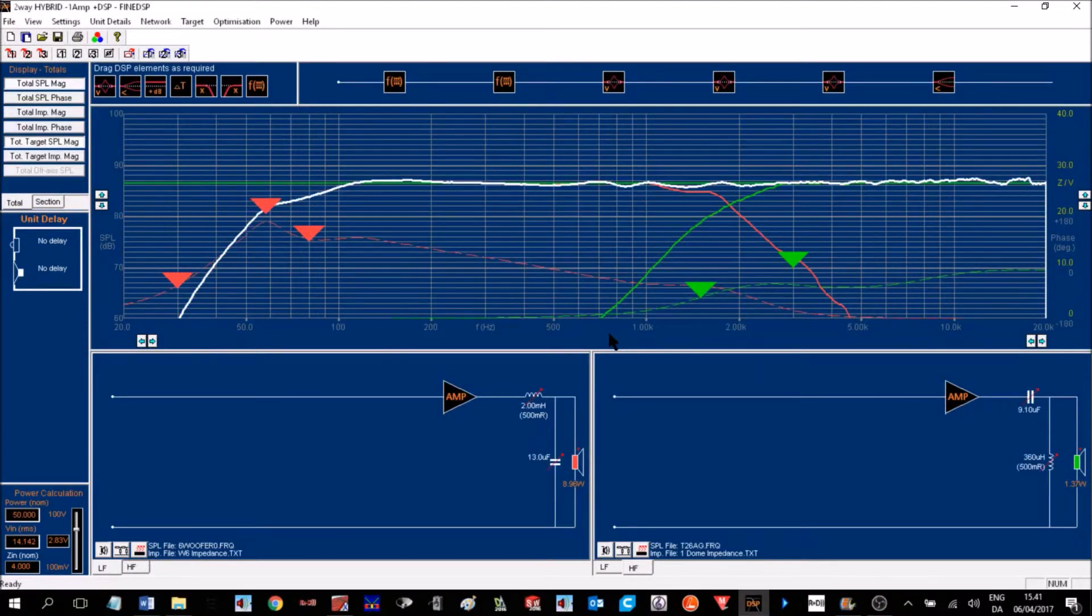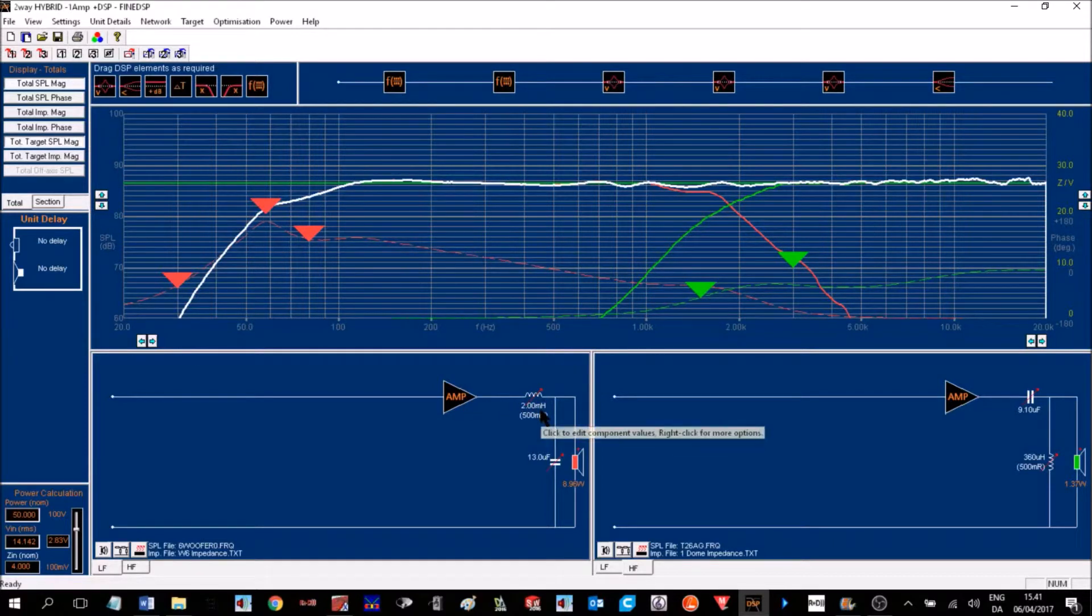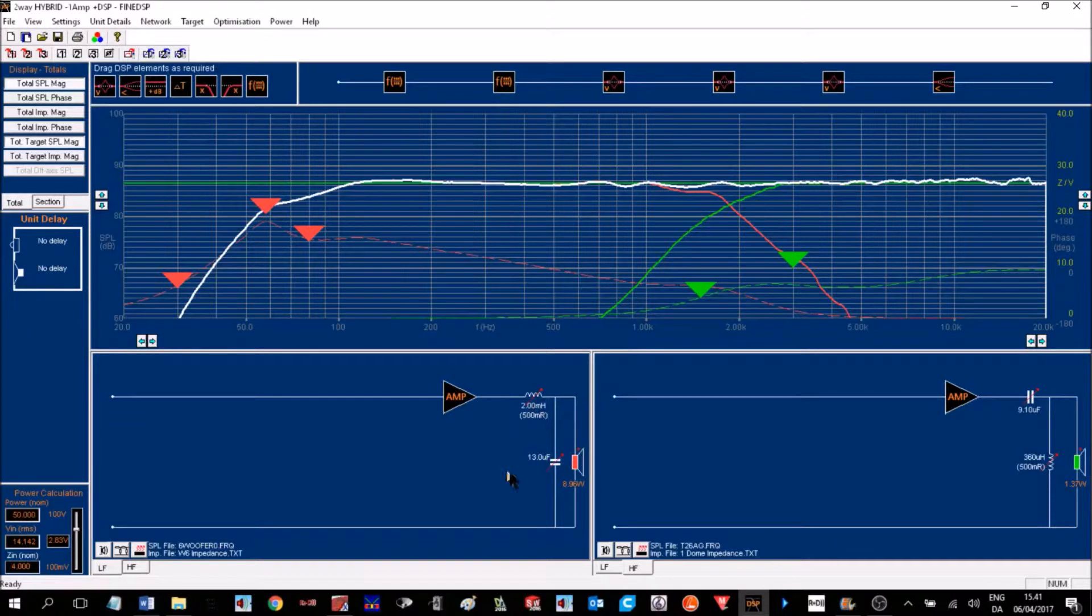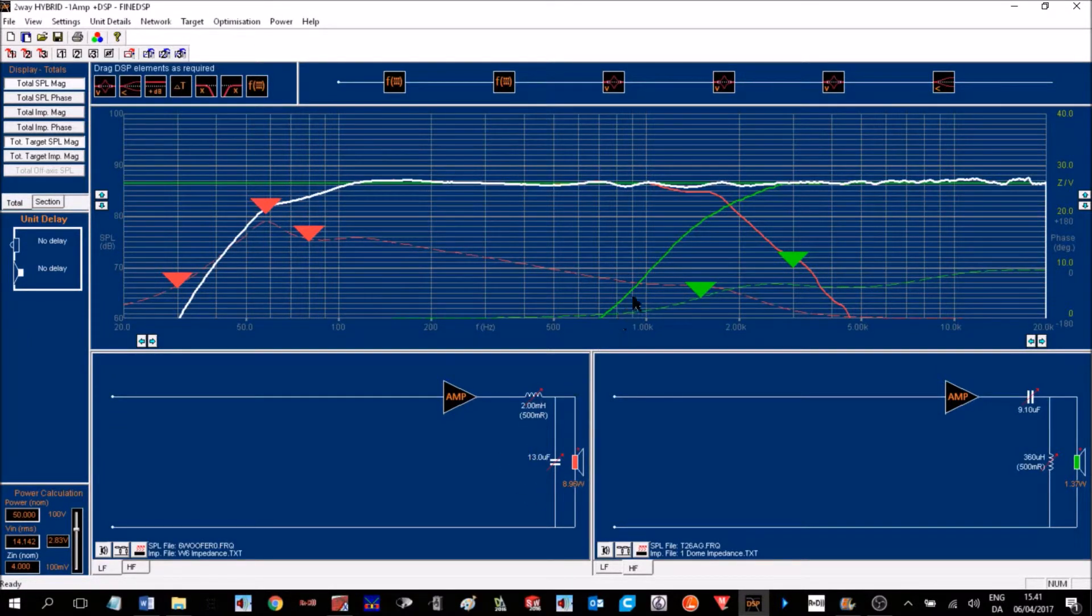In this example, we are using one amplifier to drive both woofer and tweeter. And therefore, we need some passive components to form a crossover to drive the tweeter and the woofer.